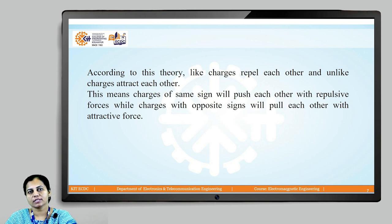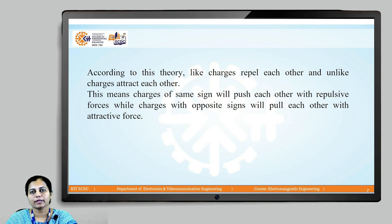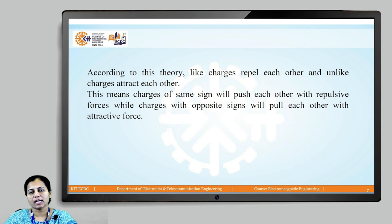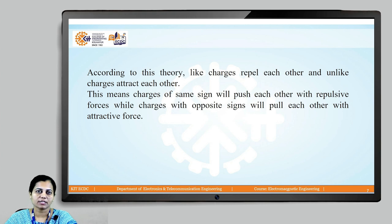According to this theory, like charges repel each other and unlike charges attract each other. This means charges of the same sign will push each other with a repulsive force, while charges with opposite signs will pull each other with an attractive force.